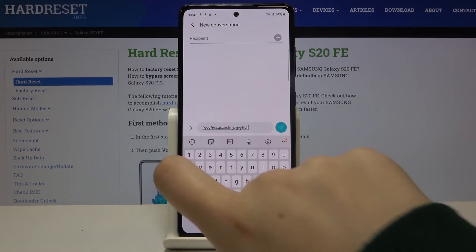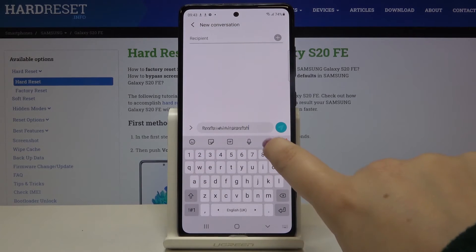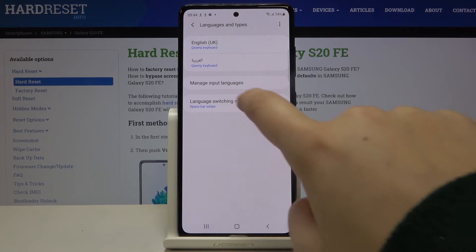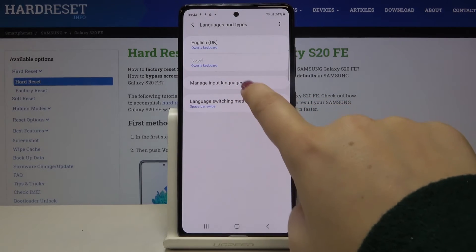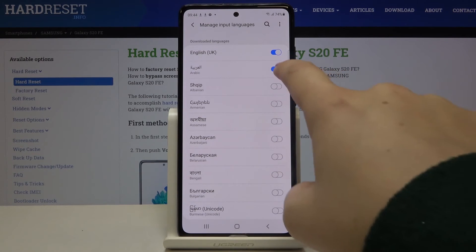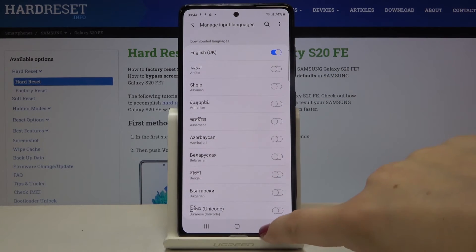Let me show you now how to remove it. Just go back to the settings, tap on Languages and Types, click on Manage Input Languages, and if you do not want to use a language — for example, I want to turn off Arabic — just tap on the switcher to turn it off.